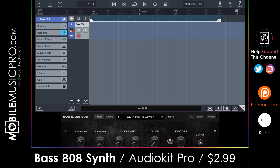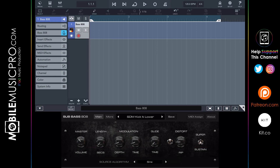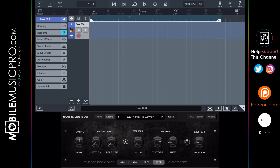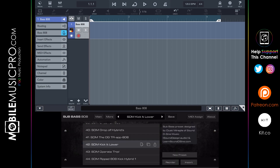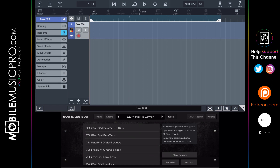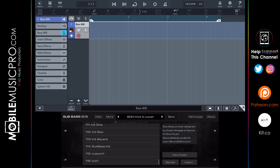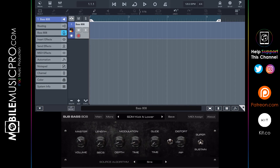We recently did a let's play video on this app, so make sure to check that out if you want to learn more. The interface for Bass 808 Synth is very simple and intuitive — we only have two main pages: the main page and the more page. This app comes stocked with more than a hundred presets so you can get up and going as quickly as possible.